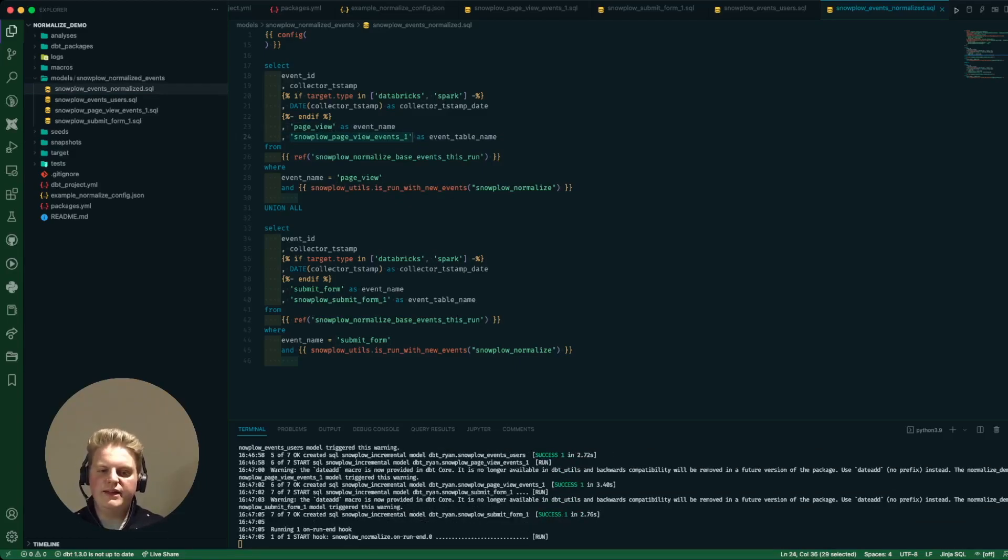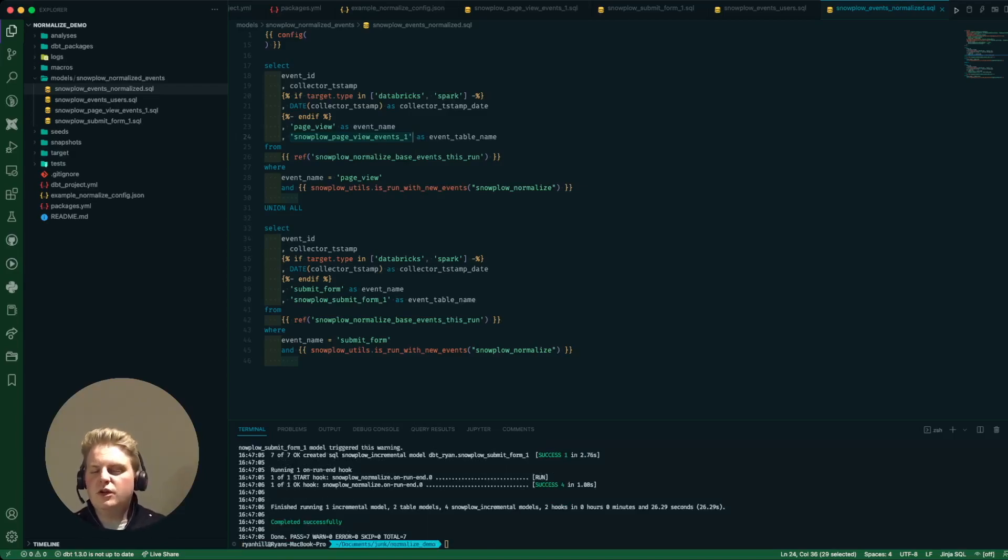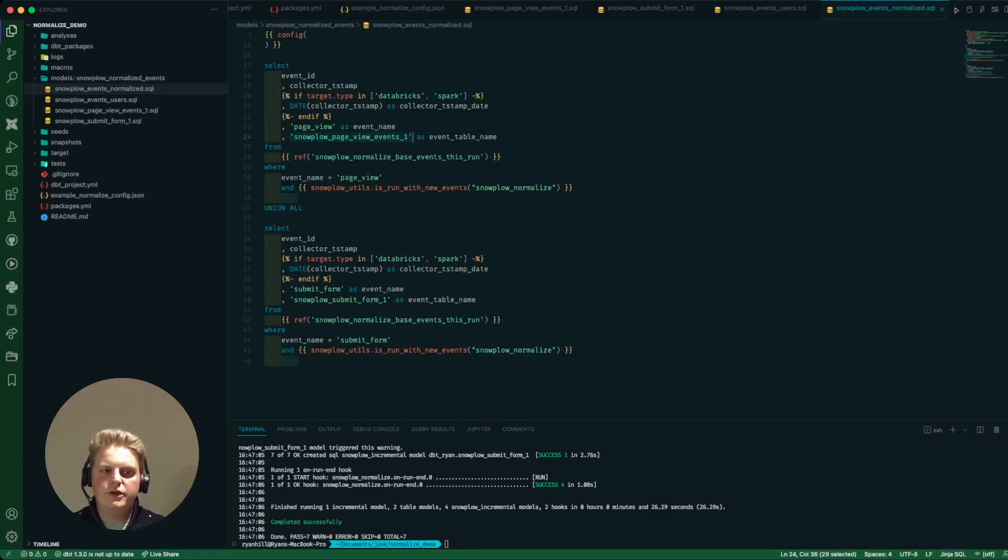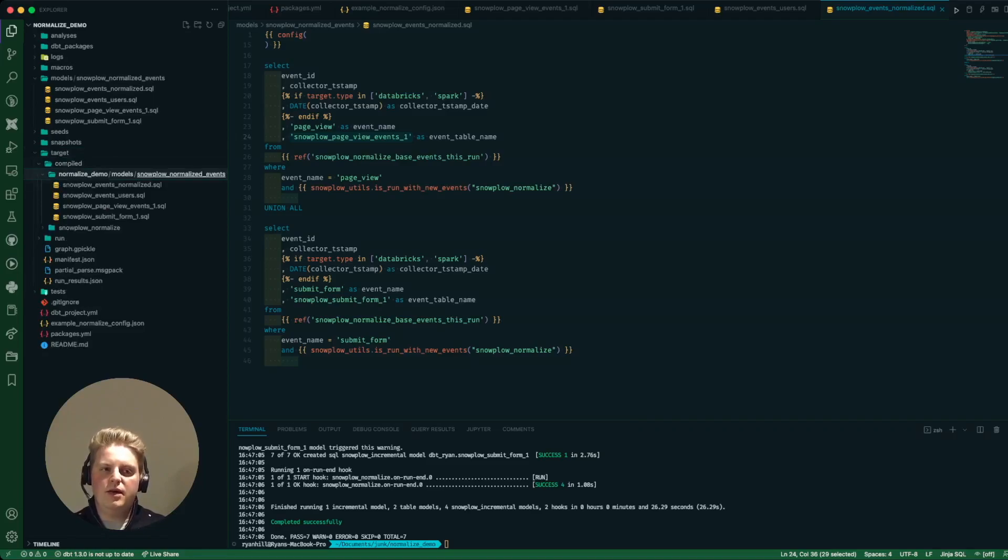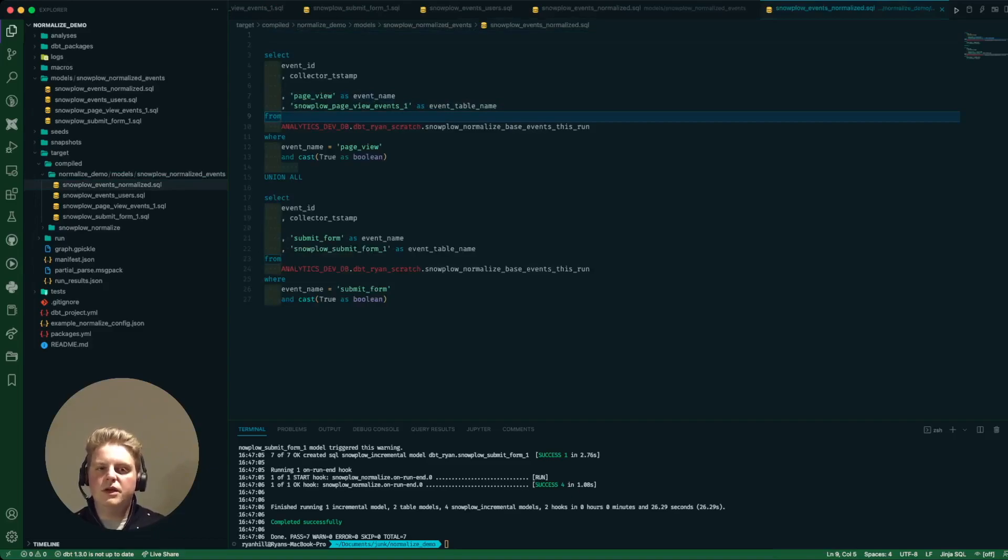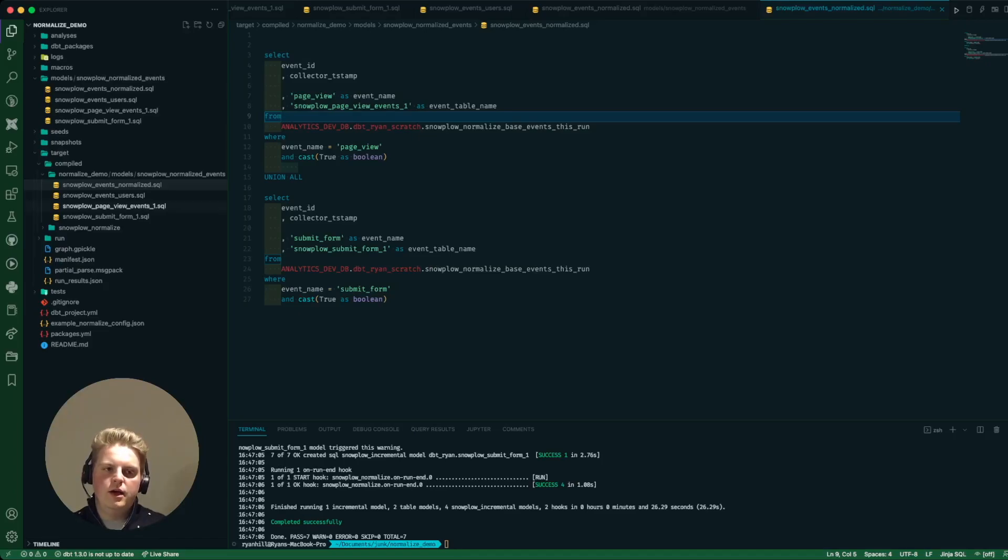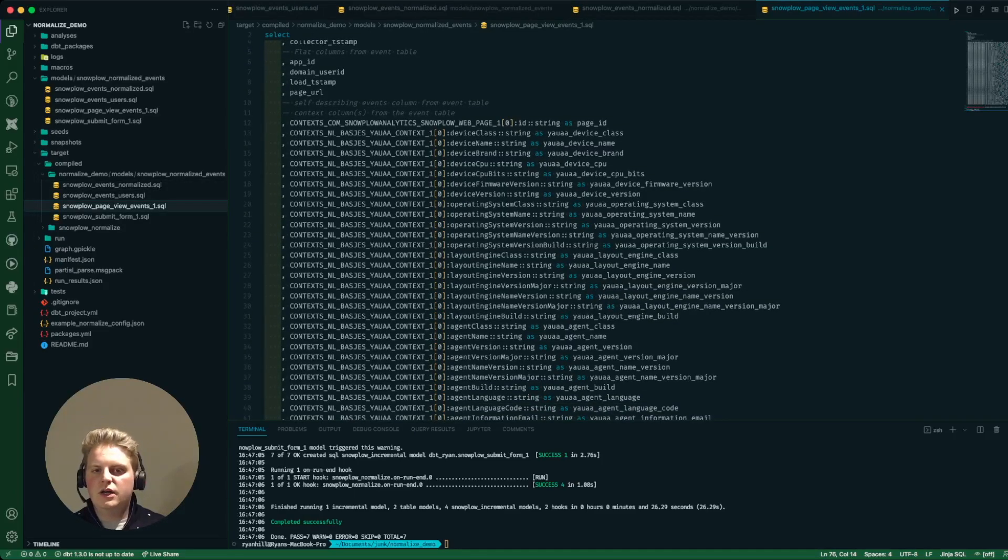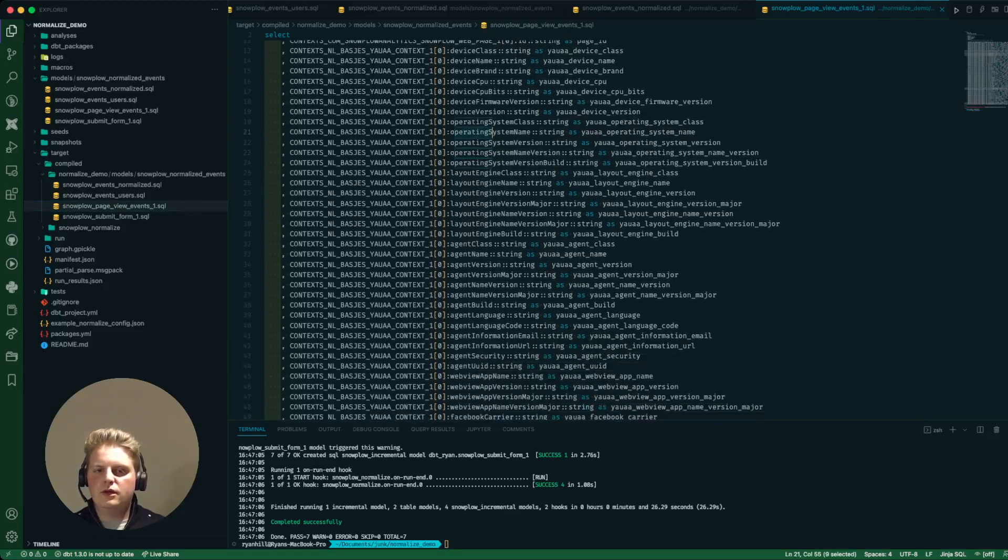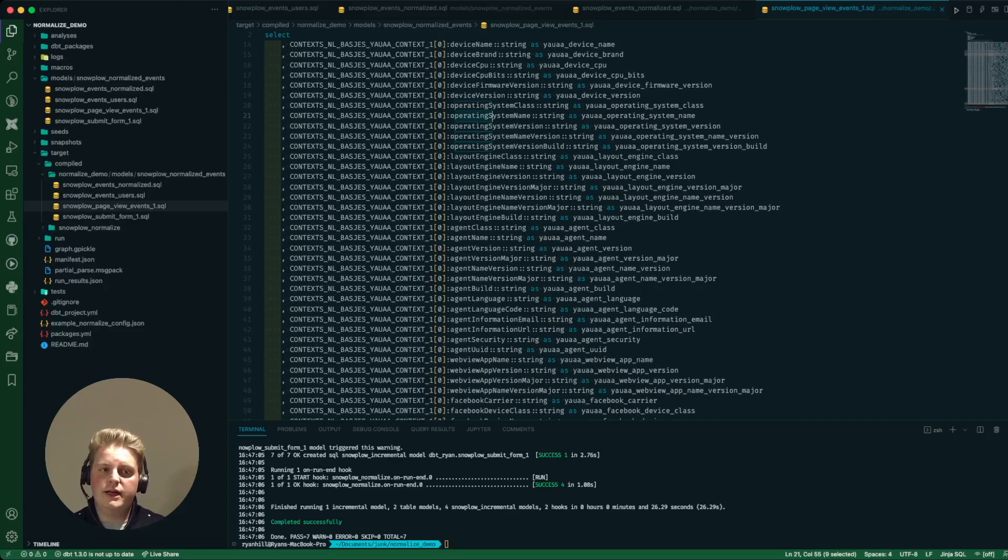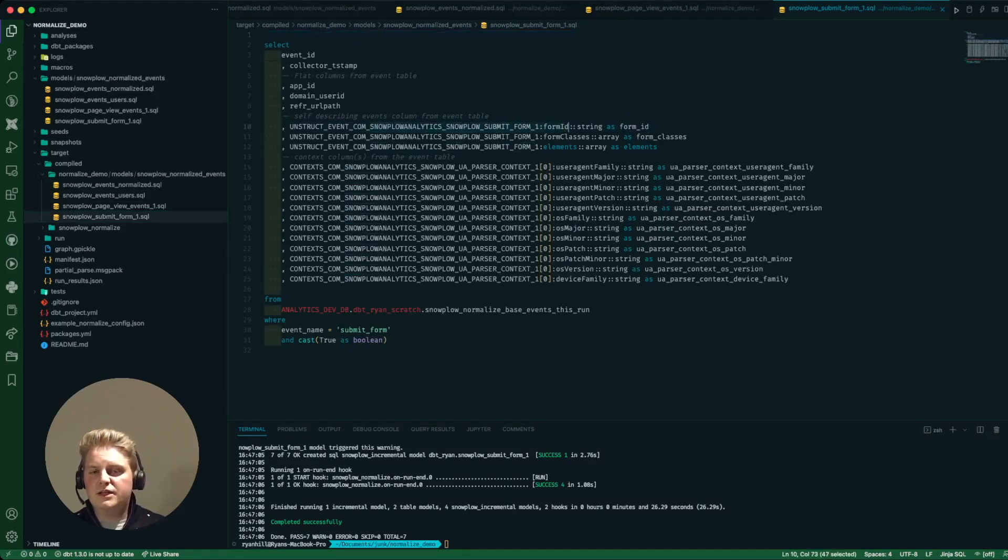Our dbt run is finished. It was only one day's worth of events so it was quite quick to process and I can see the actual SQL that was run by looking in my compiled folder. So for this normalized one we can see quite a simple table that was actually run and produced there. We can see from my page view events it's pulled in all of those contexts and all of the relevant attributes for that and cast them to the correct type. Same for my submit form, it's pulled out all of the relevant stuff for my self-describing event.